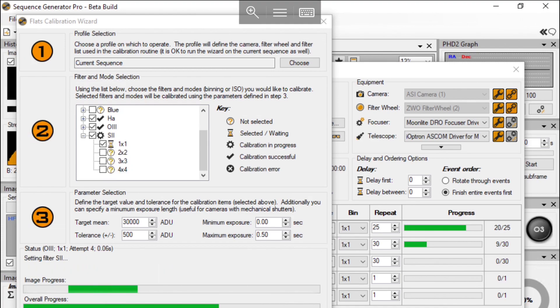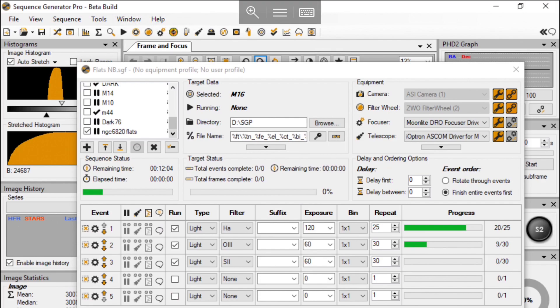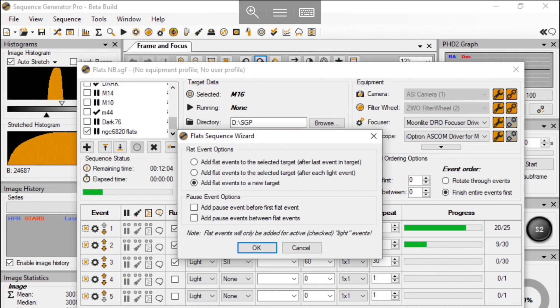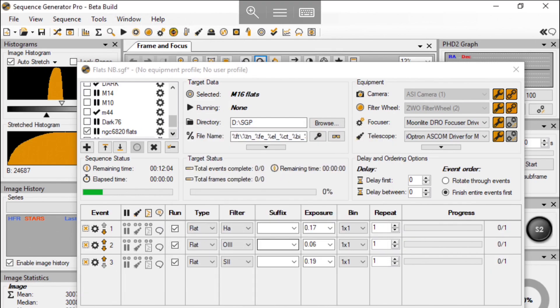When I hit start, the script will run by itself and record the best exposure time. After that, I hit the flat wizard from the tools menu, choose add flat events to a new target. SGP will automatically generate a target and events for flat frames.